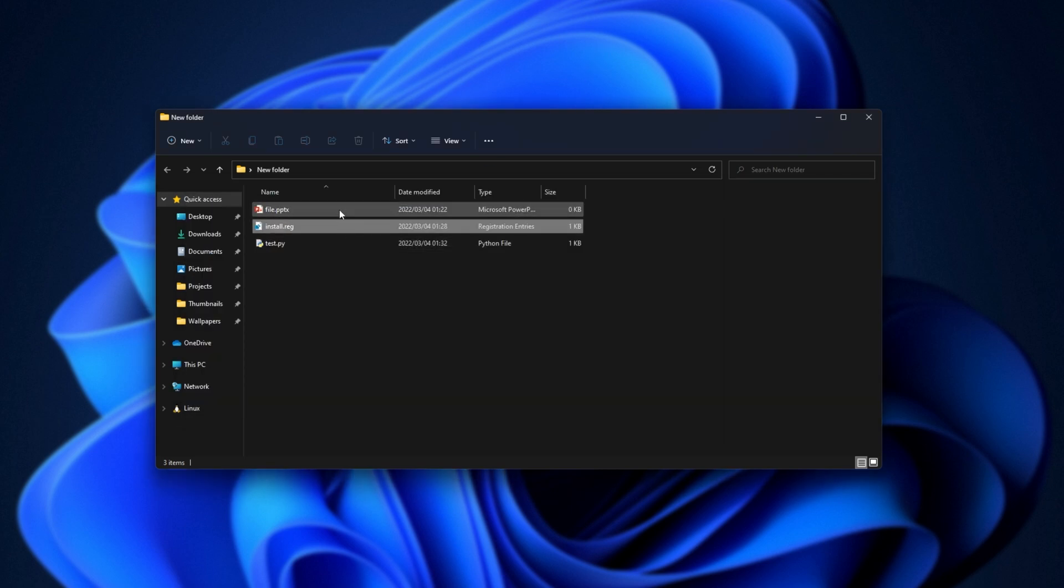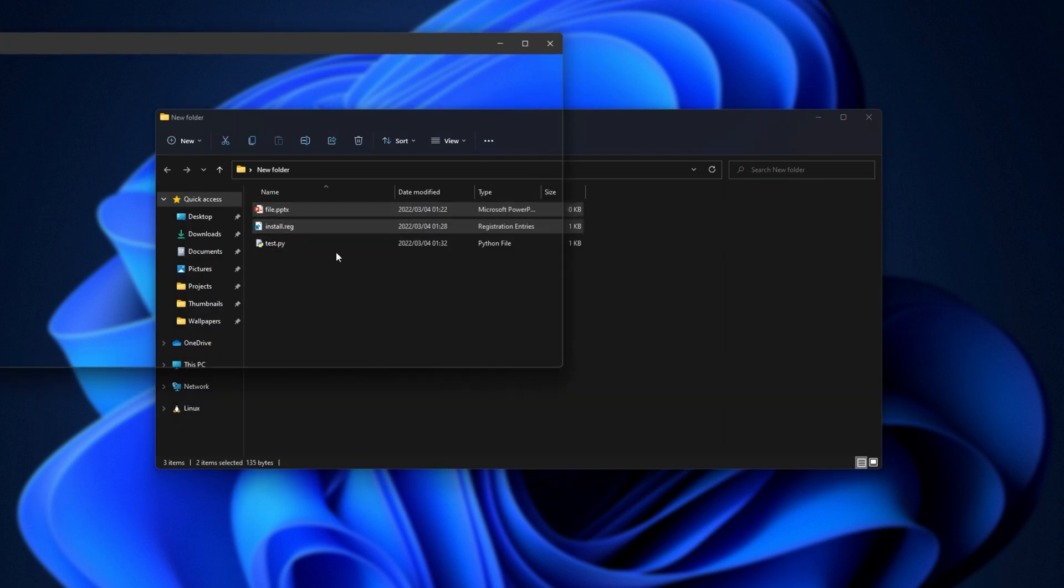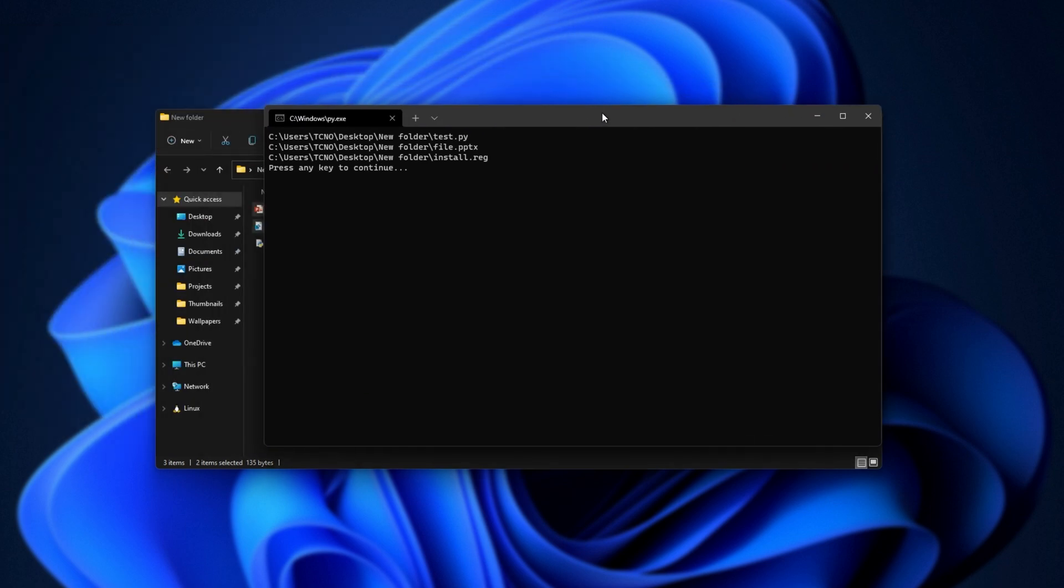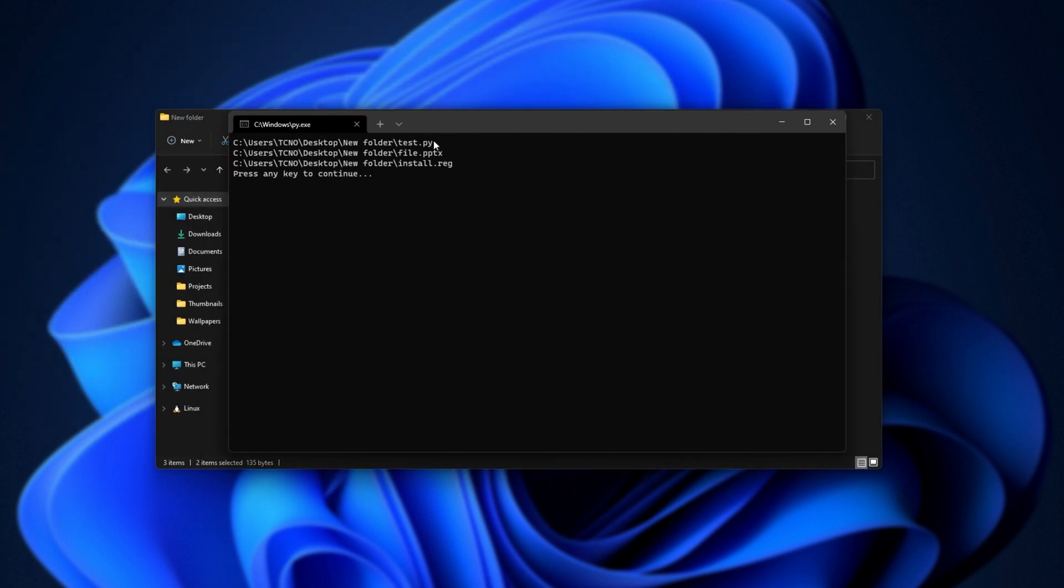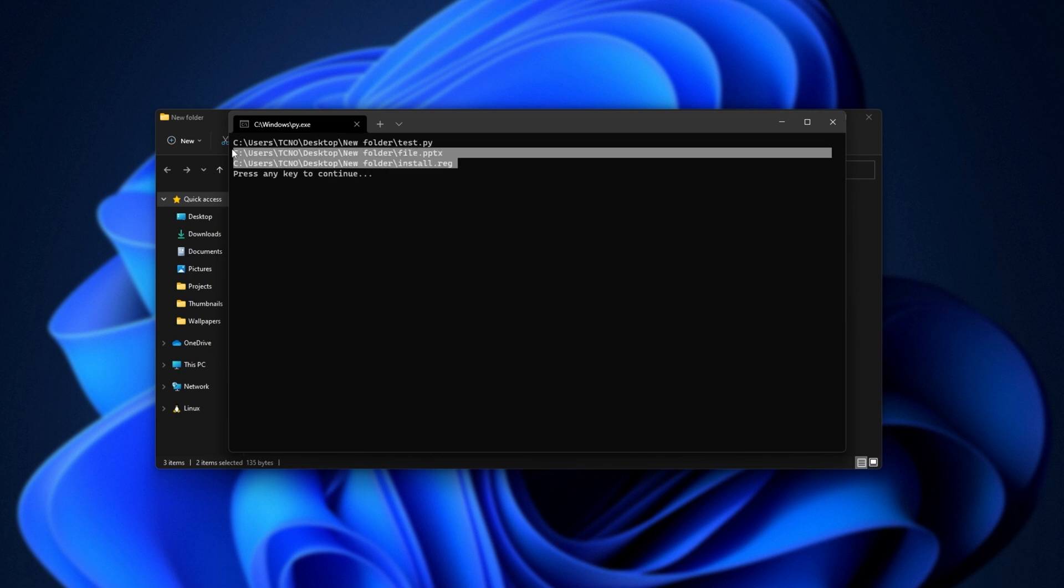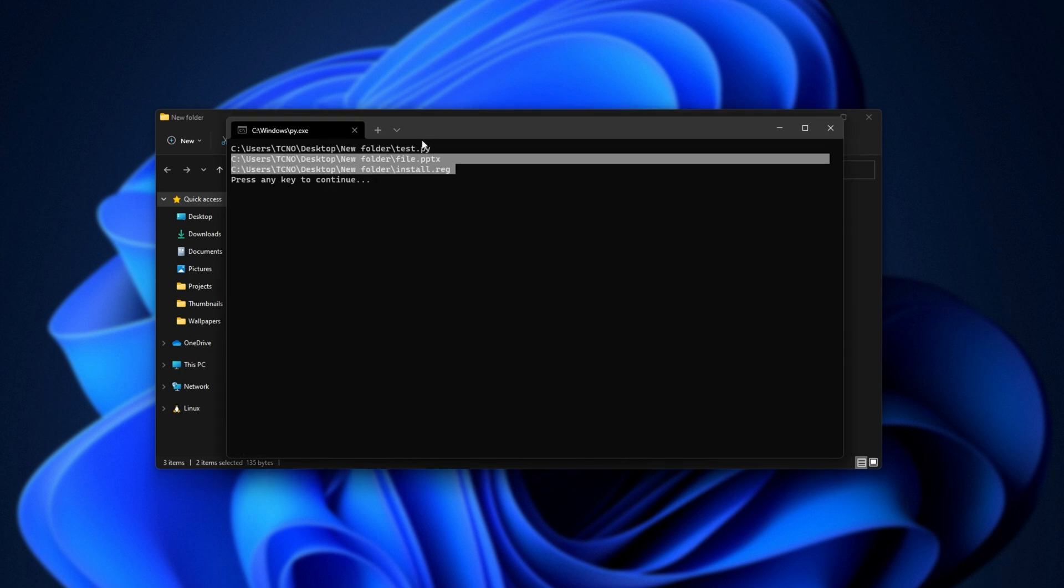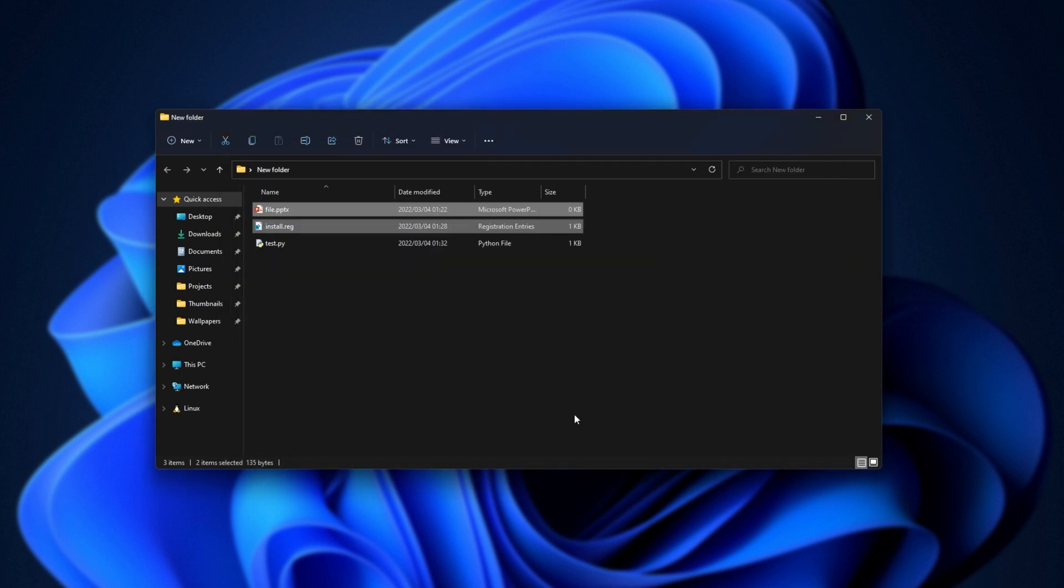I'll save it, and drag any number of files onto the Python file, and as you can see, the zeroth argument here is the actual file itself, the Python file, followed by every other file that we dragged and dropped onto it. Pretty simple.